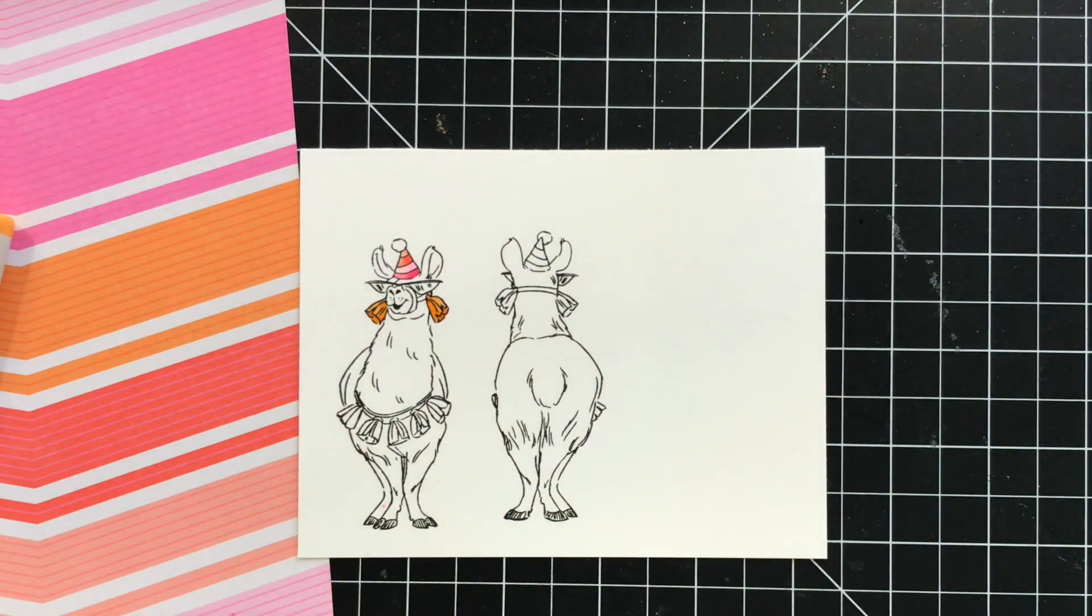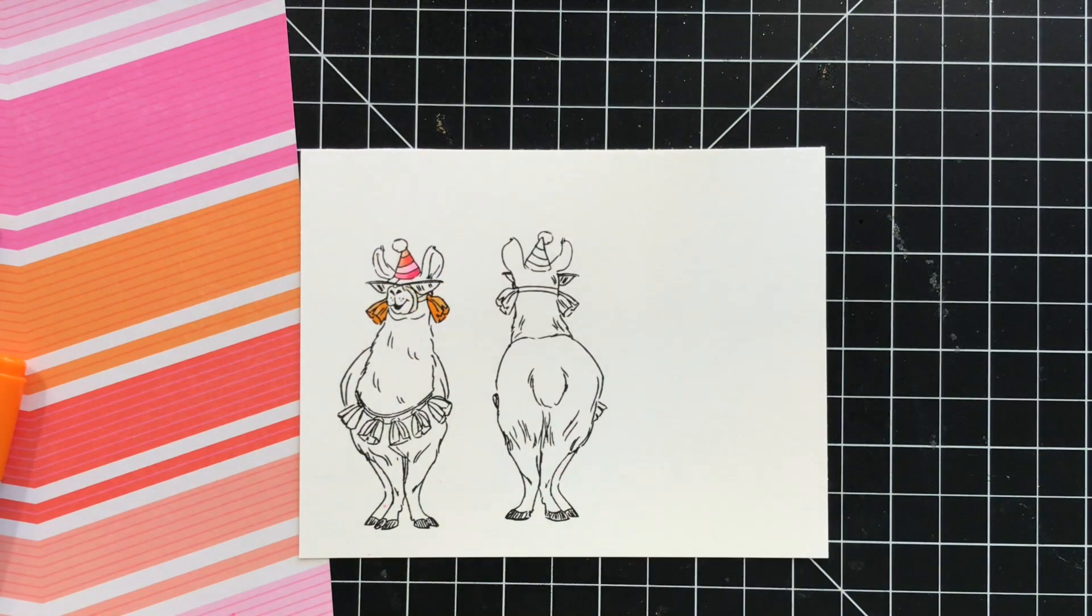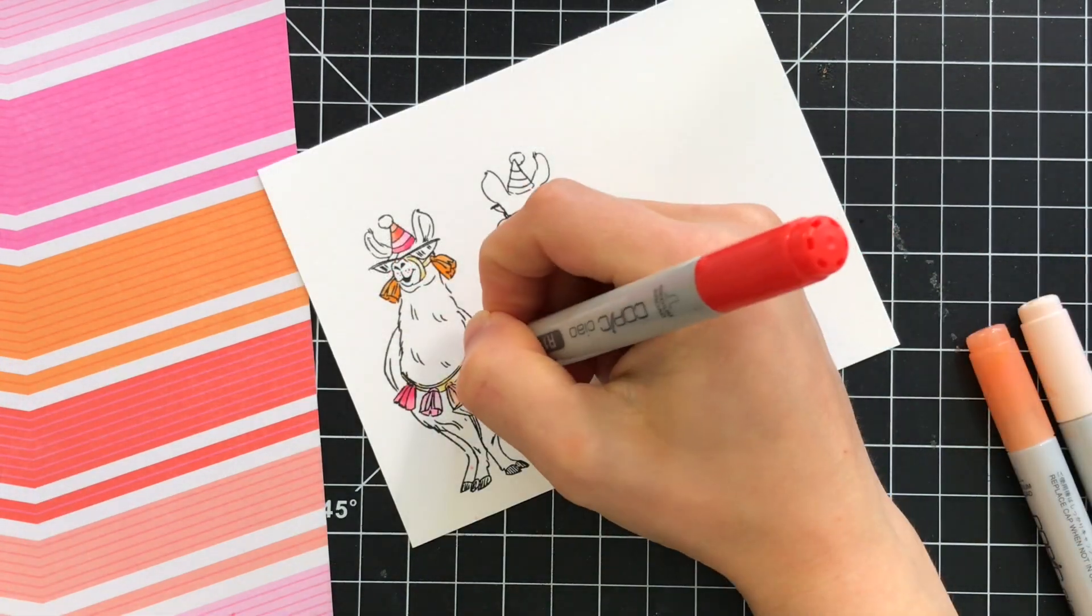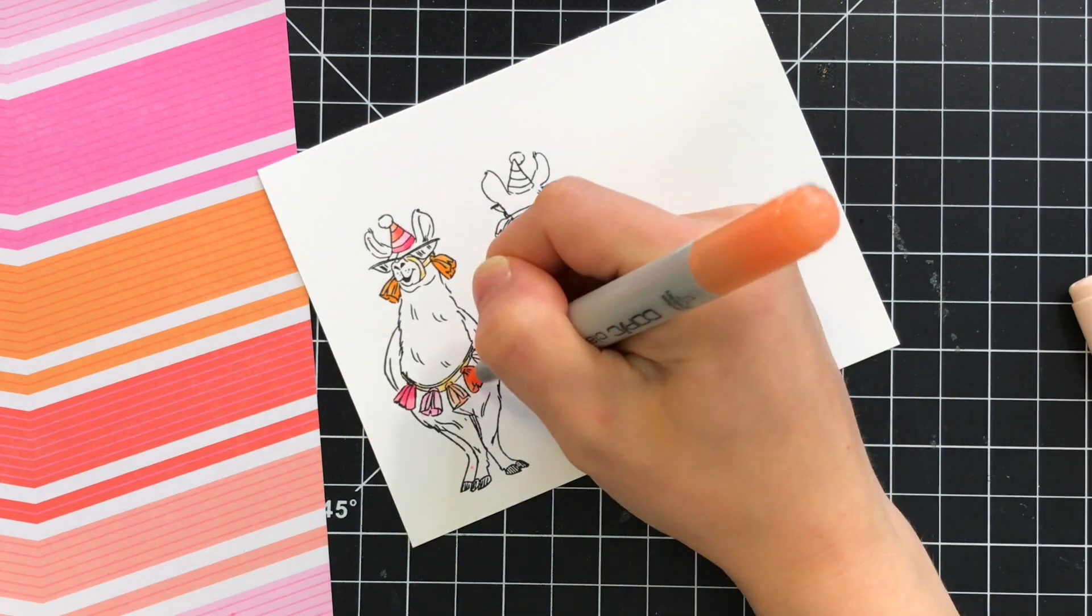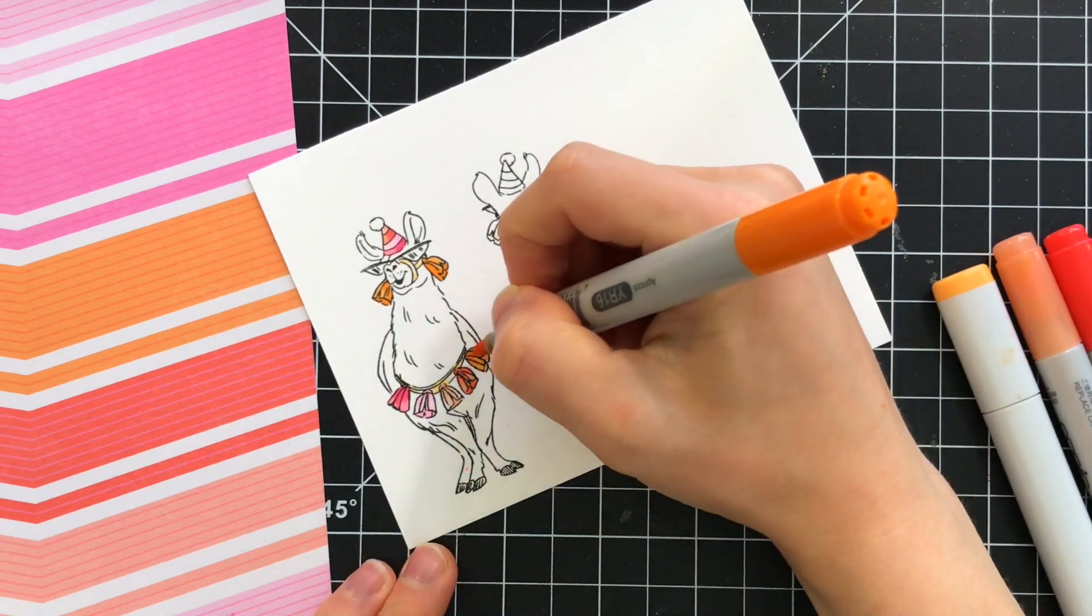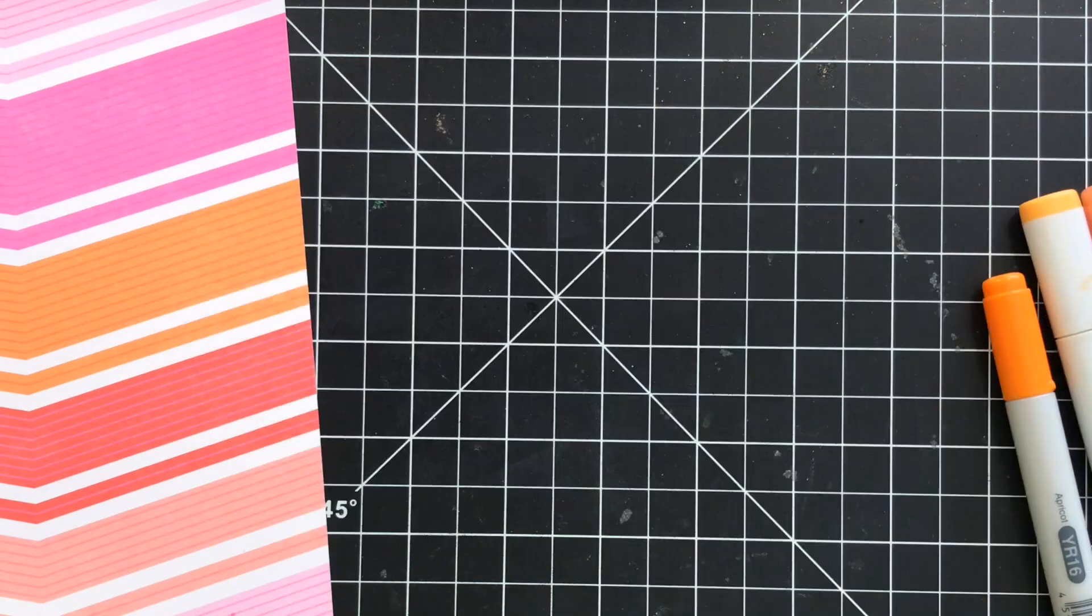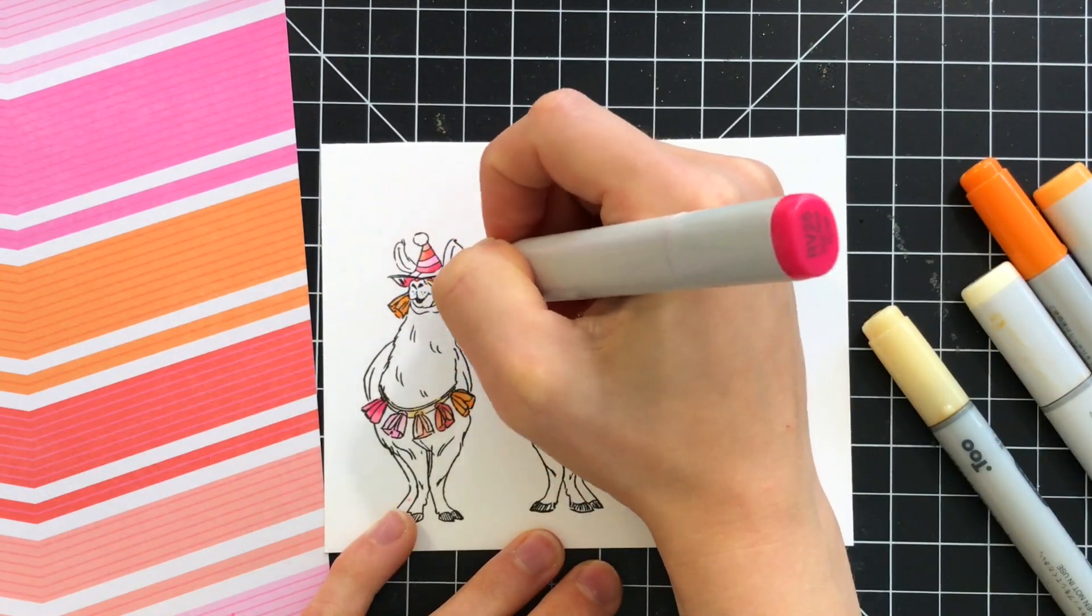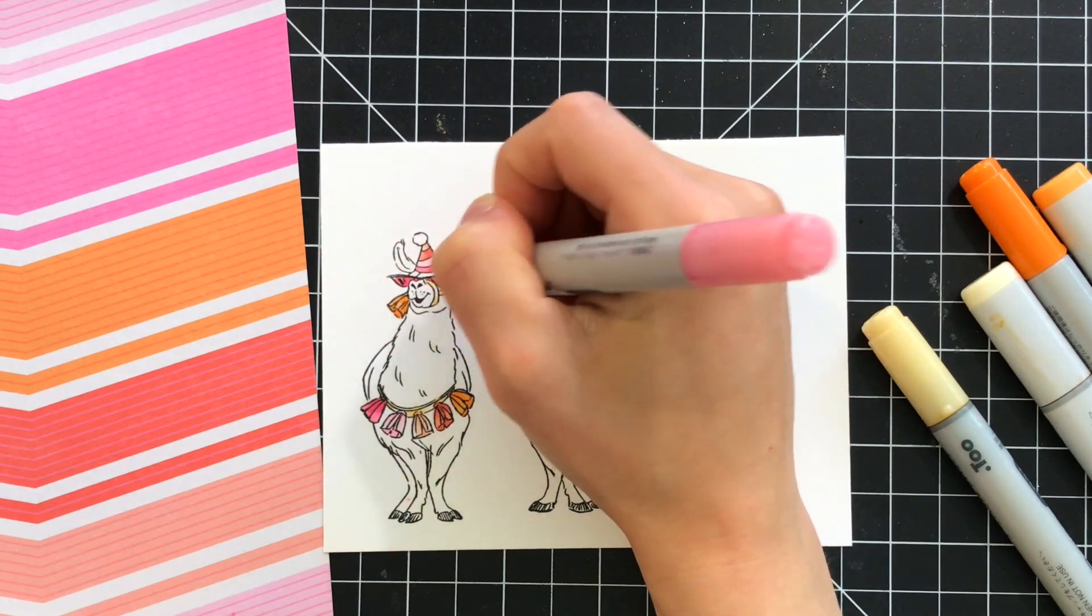As I'm coloring you'll notice I continue that color trend throughout the entire design so all of the little tassels and the party hat they're all colored with the same colors. I really had fun coloring the sunglasses because this llama really definitely needed some bright pink glasses.